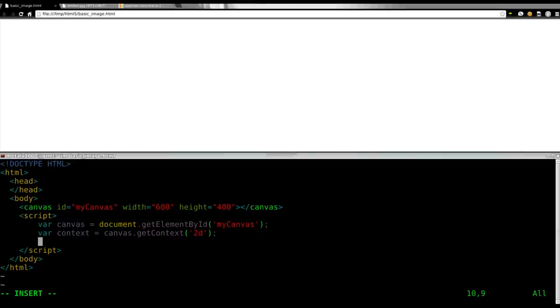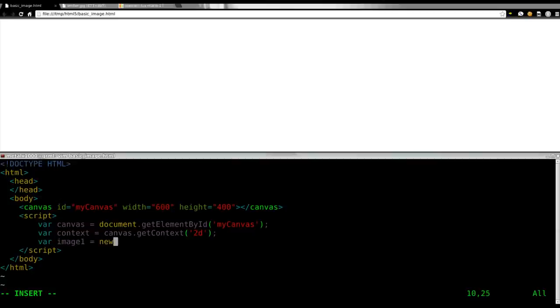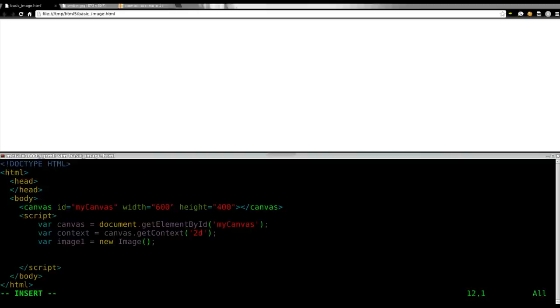And then we're going to create our image object. We're going to say var, and we'll call it image1. And we'll say that it is a new Image. Okay.